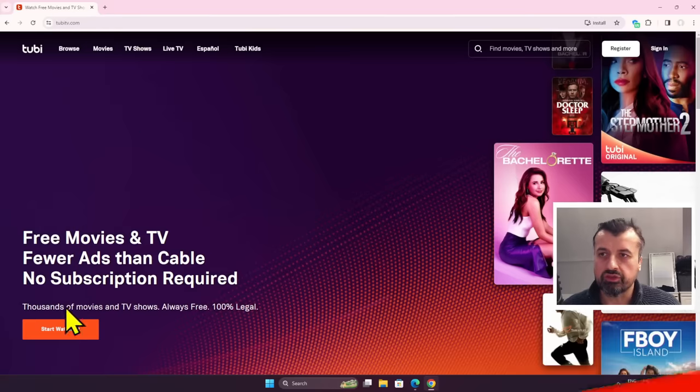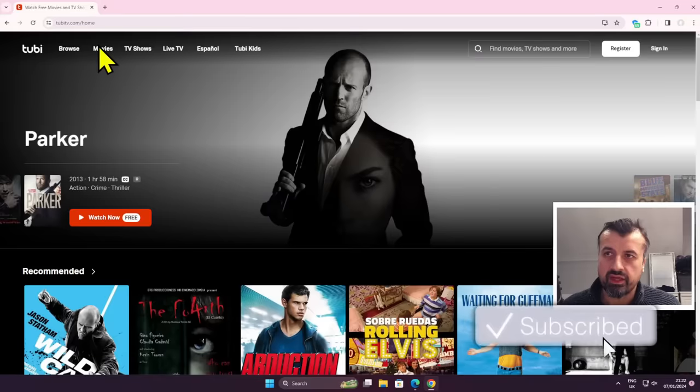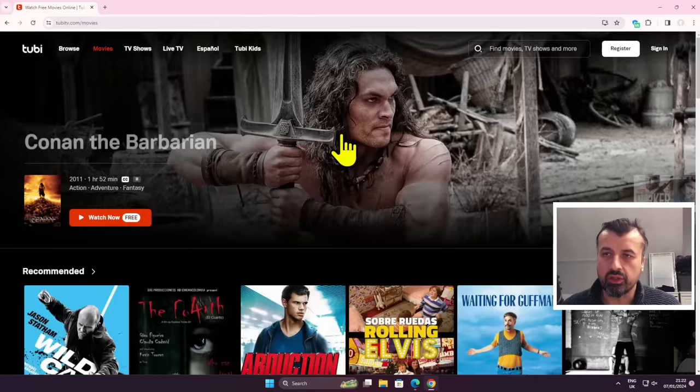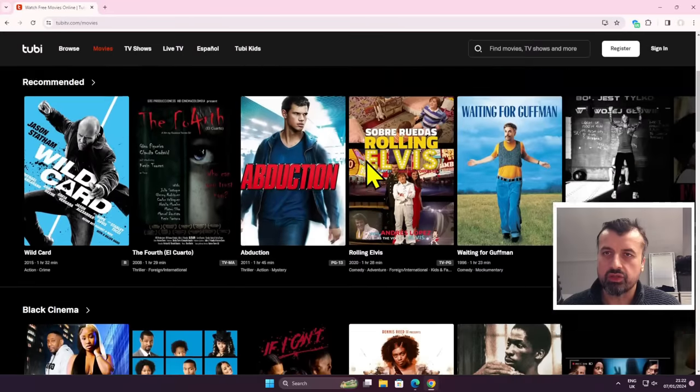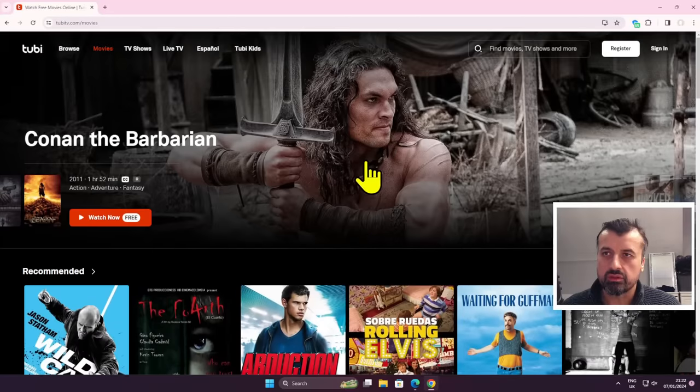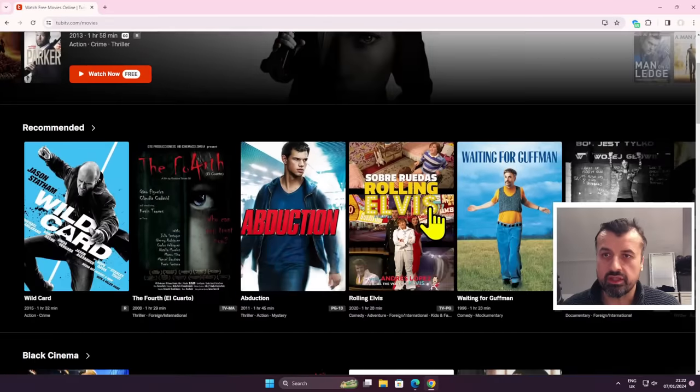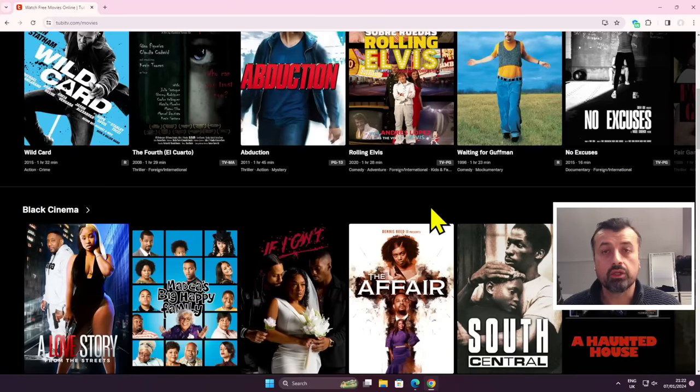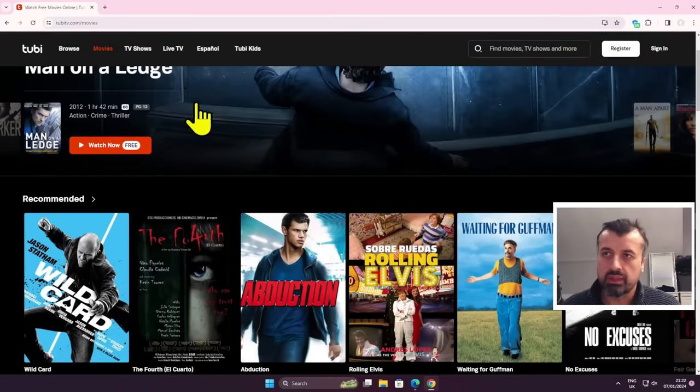So I can now click on start watching and I now have access to this entire library of movies, TV shows, Spanish content, live TV. All of that has now been fully unlocked for me using this absolutely free plugin.